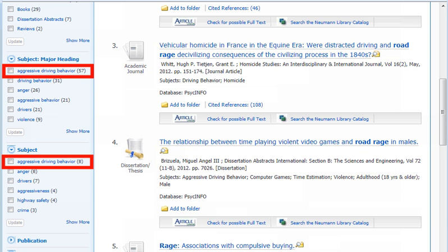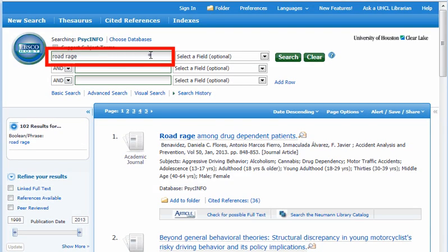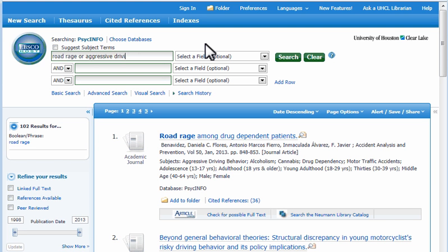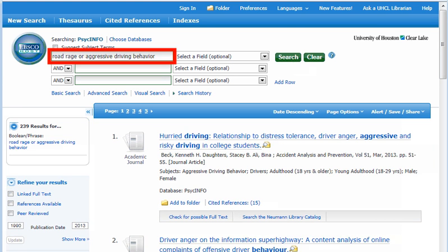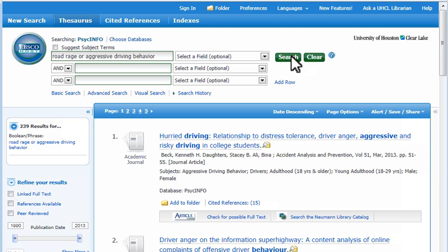Let's add this term into our search with the Boolean operator OR. Changing the search to road rage OR aggressive driving behavior increased potentially useful results from 102 to 239. Another way to identify subject terms is to use the APA thesaurus feature.